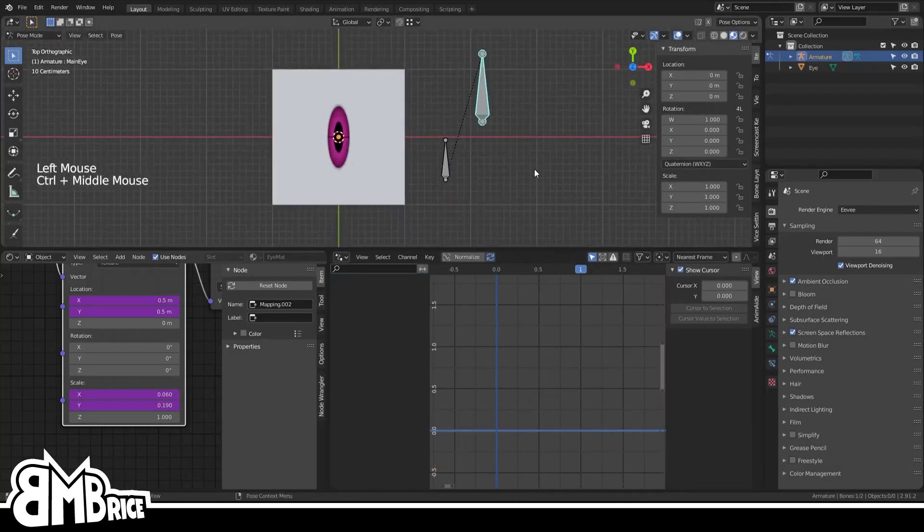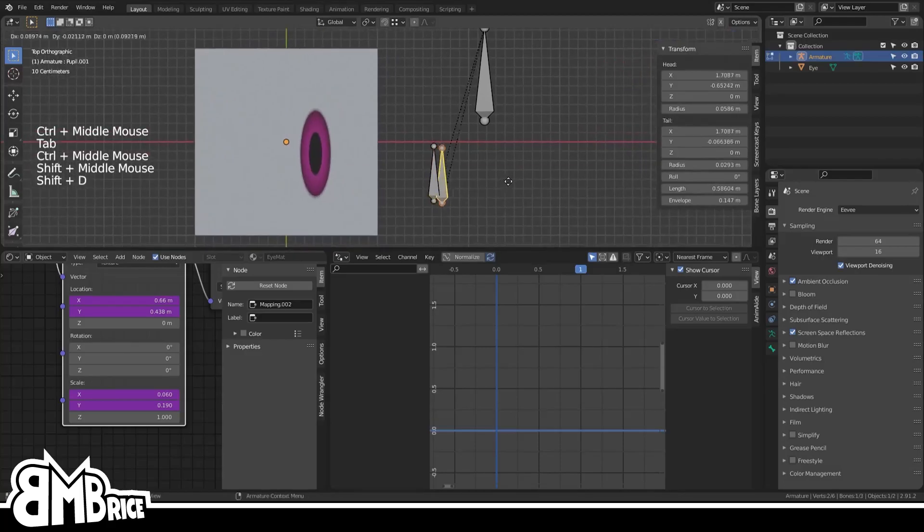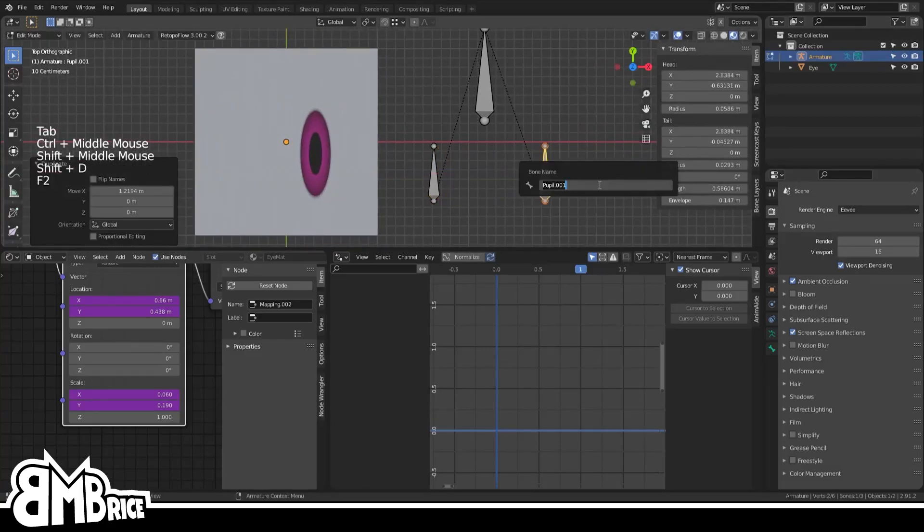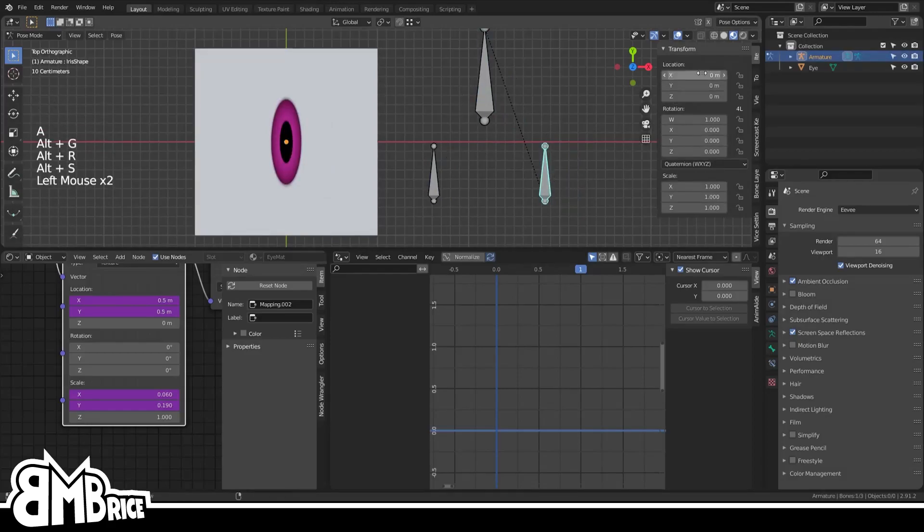If you want, you can do the same thing for the iris. Just make a new bone and use it as a control to drive the iris X and Y scale values. And here's the way you do it, it's the same thing as before.